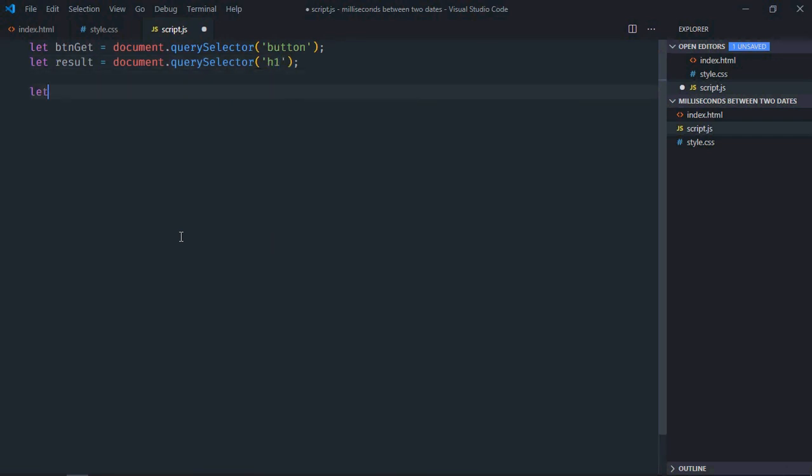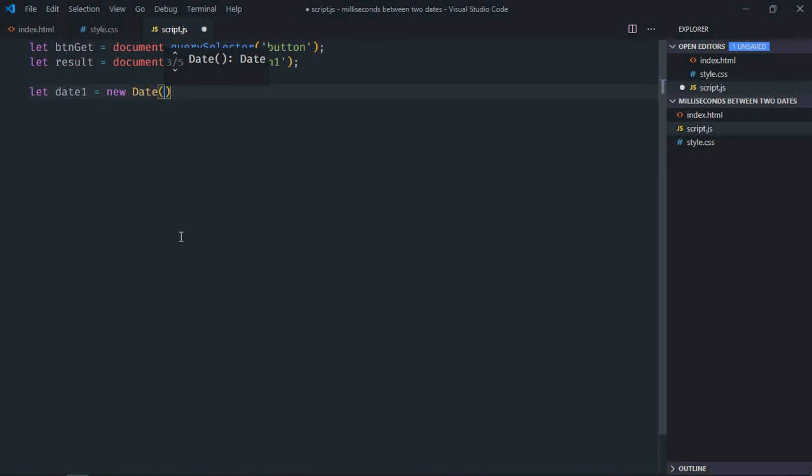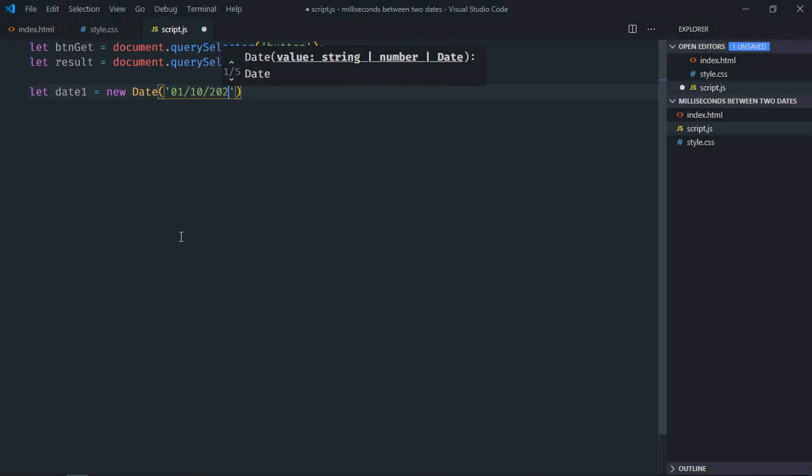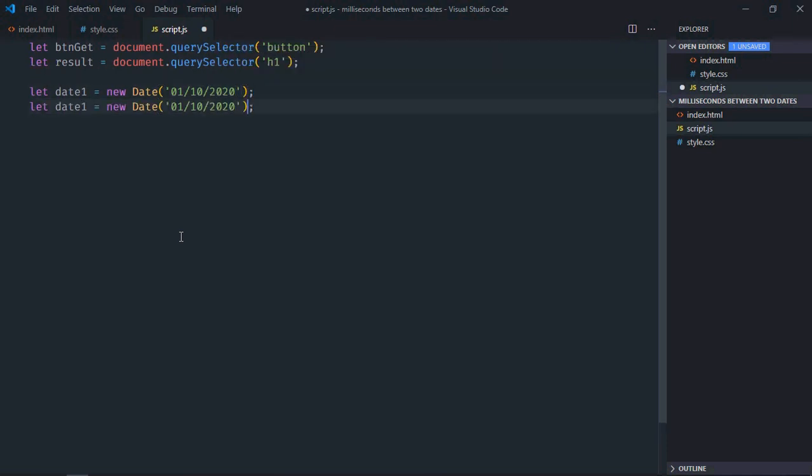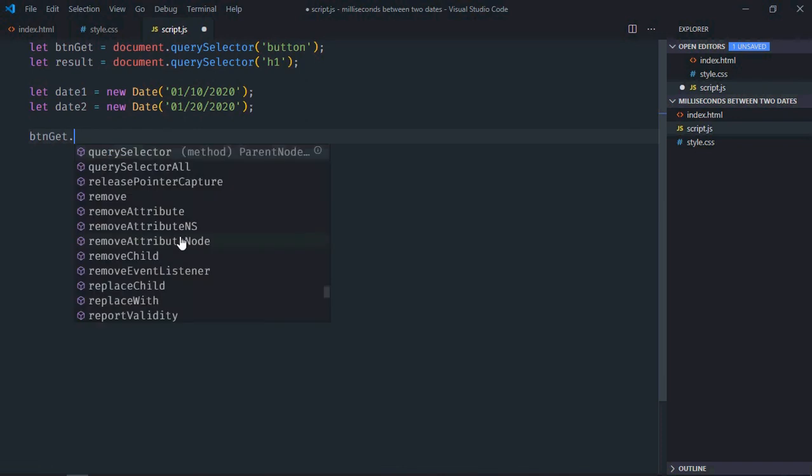We need two dates here. I will make use of Date object and this will be the first date. Just copy and paste, make it 20 and here it will be 2. Add event listener to the button which is click.